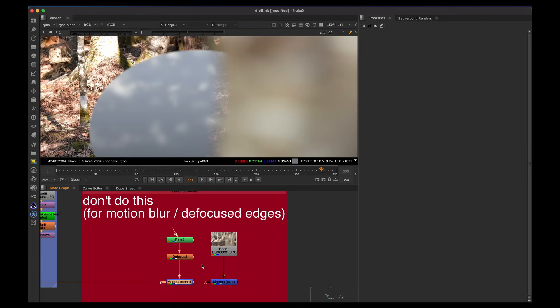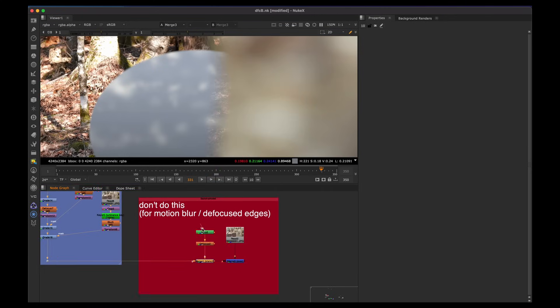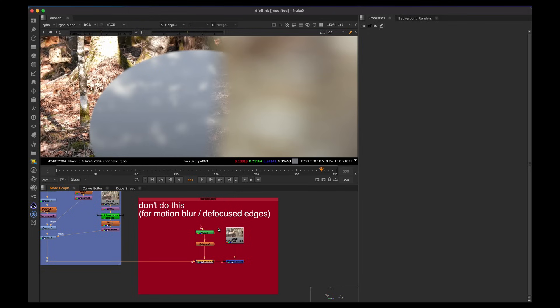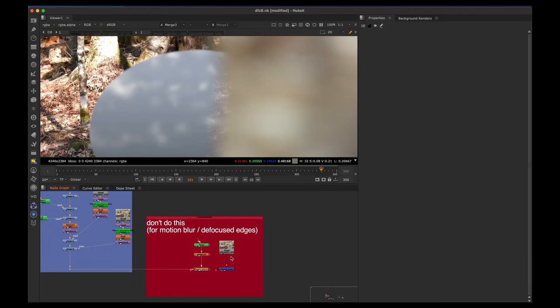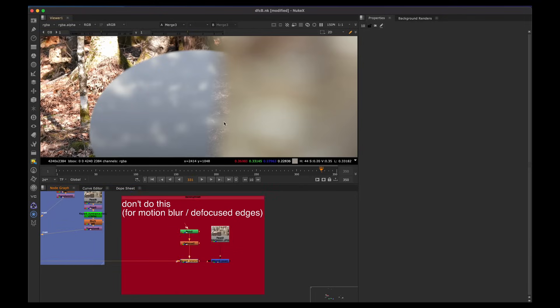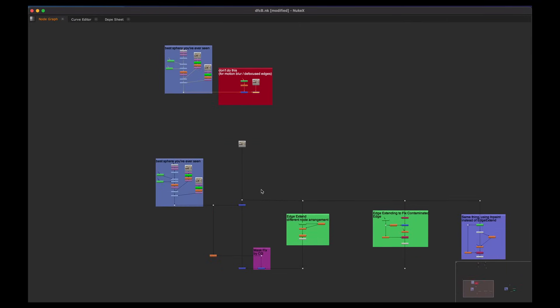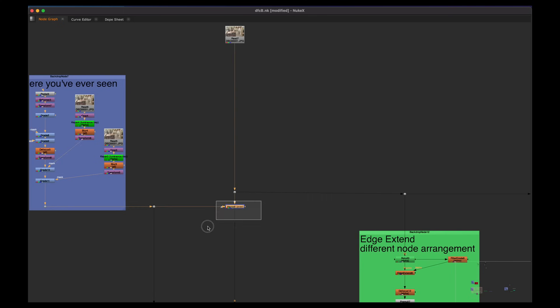So now that we understand the reason why, don't do this unless it's really in focus. And if it's a tiny bit of defocus, you could probably do it and maybe an edge extent. But I would say in general, if it's out of focus or motion blur, this is not going to be the approach. So everything is based on what you're doing.